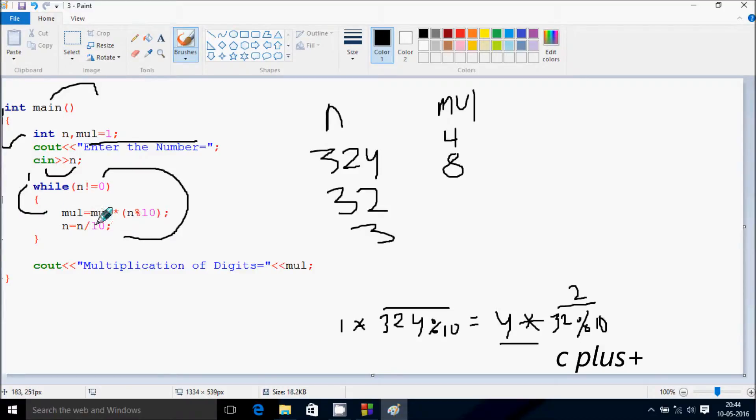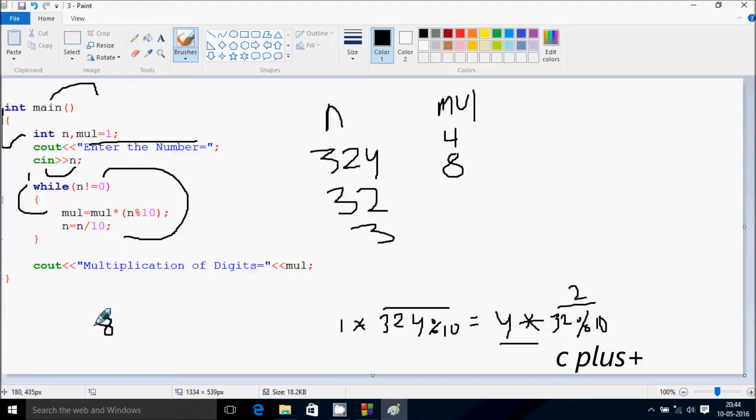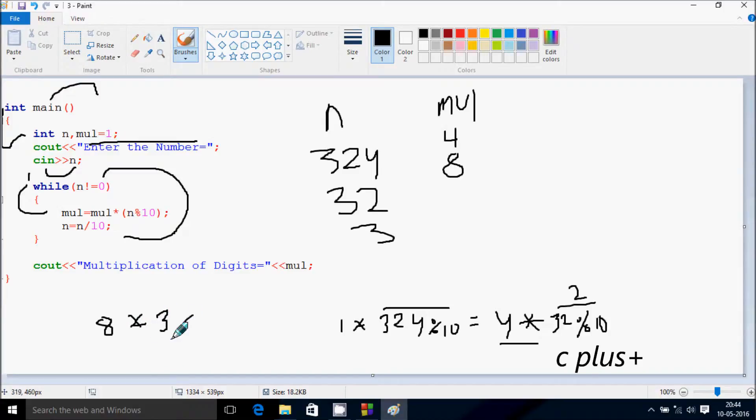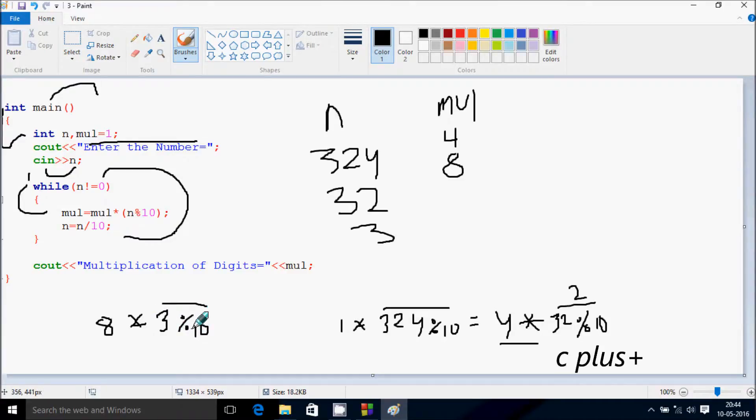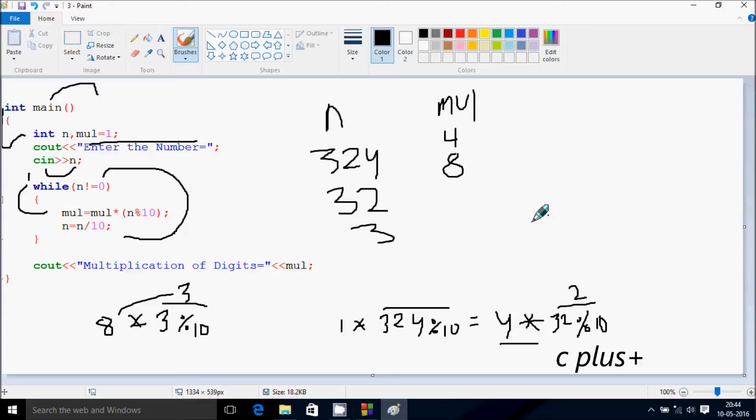Now that comes inside, mul equals mul into n mod 10. So mul value is now 8, n value is now 3, mod 10. If you divide, remainder returns 3. So 8 into 3 is 24.